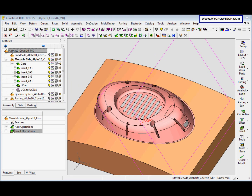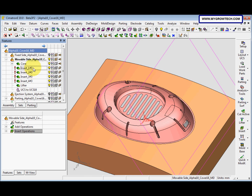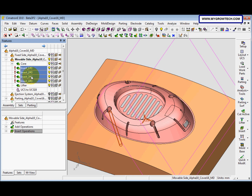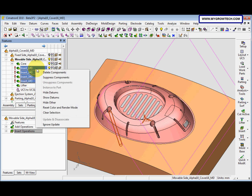After updating the lifter, there are still four other inserts also marked as not updated, even though there are no visible geometrical modifications. Select all these inserts by pressing the Control key to multi-select, then right-click and select Ignore Update.